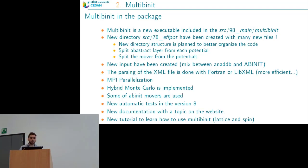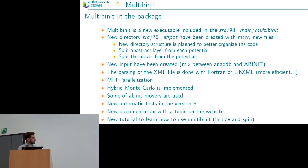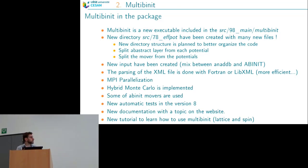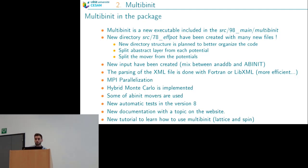Multi-minit has a full MPI implementation. Molecular dynamics options from abinit are available: NPT, NVT, isokinetic, and a hybrid Monte Carlo. We have included tests and a new documentation topic on the abinit website — search for the multi-minit topic to learn more. There are also tutorials to help you build and use the lattice potential and the spin potential.